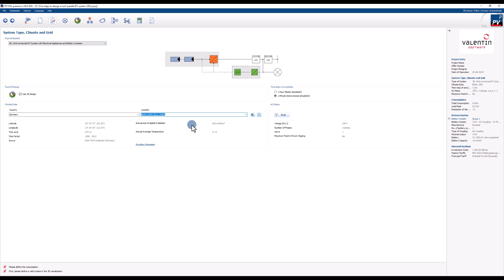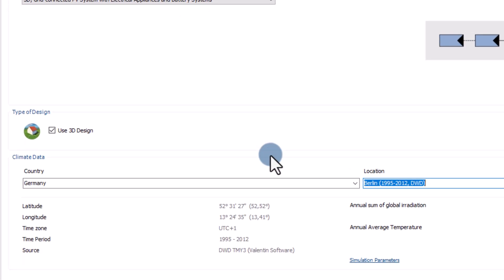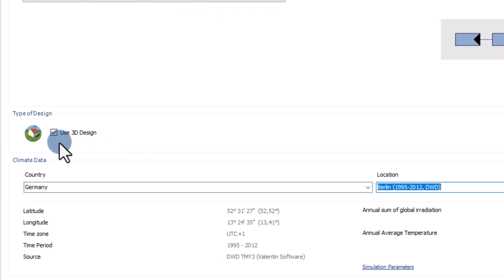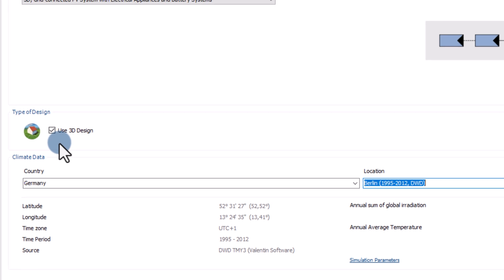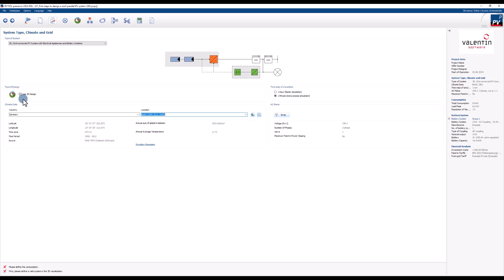PVSole premium users can choose between two design options 2D and 3D. By clicking this check box you can switch between those two. In this tutorial we will plan a 3D system. For that we keep the default option and go to the next page.